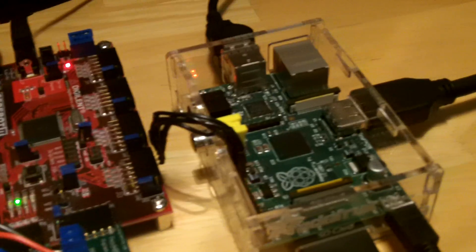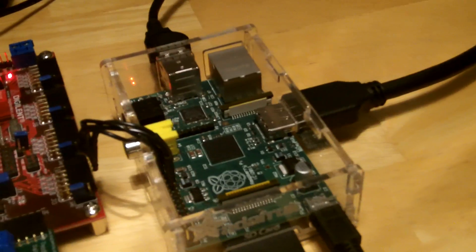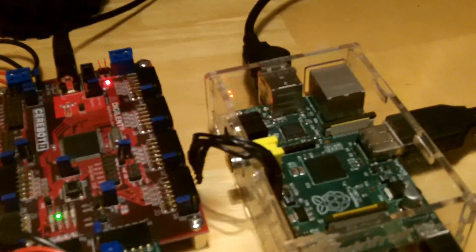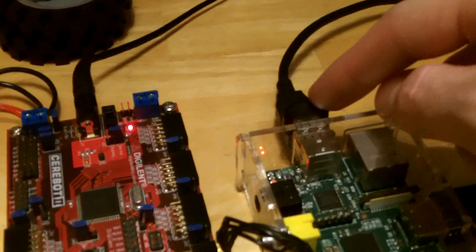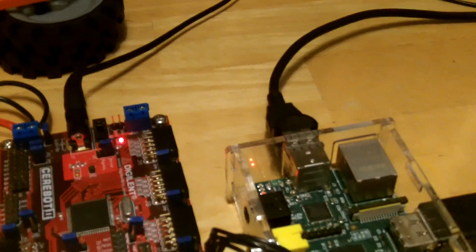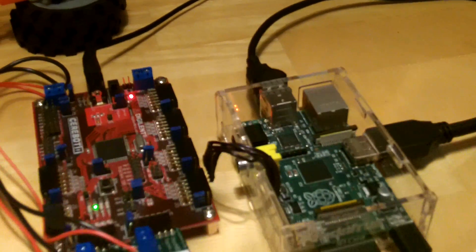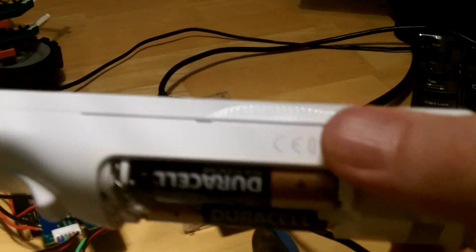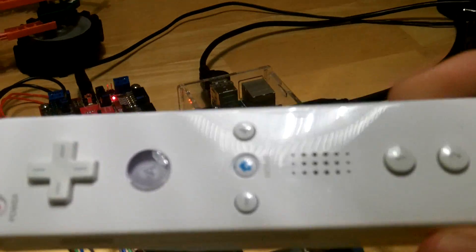Over here I've got a Raspberry Pi with an SPI connection going from one board to the next, and I've got a USB Bluetooth dongle in the back that I'm going to be connecting to my Nintendo Wii controller here.